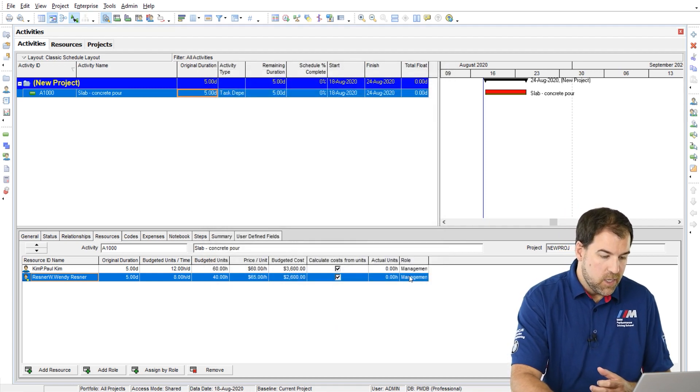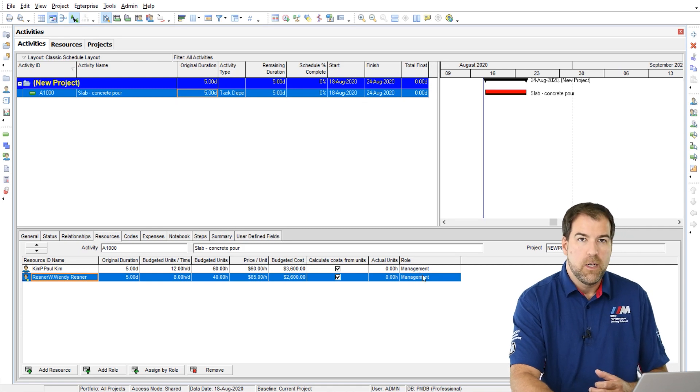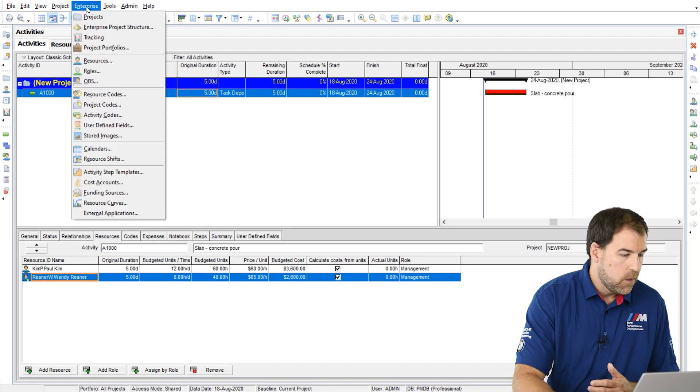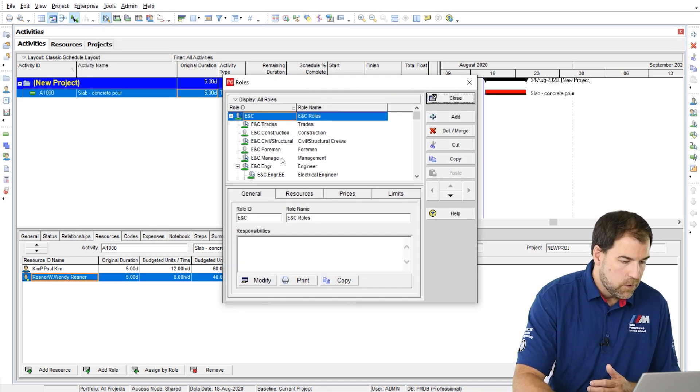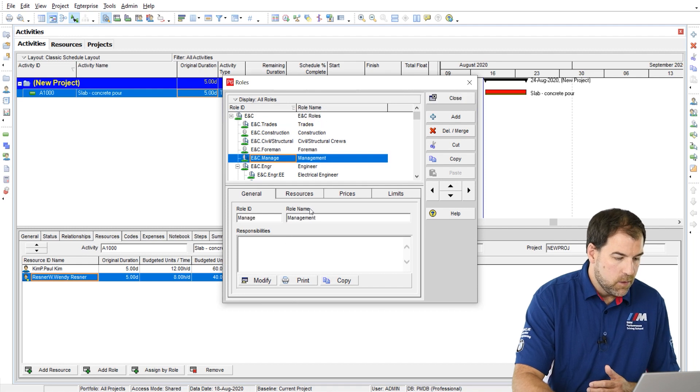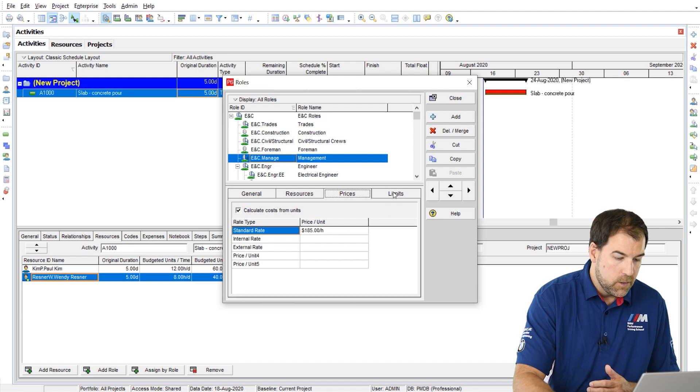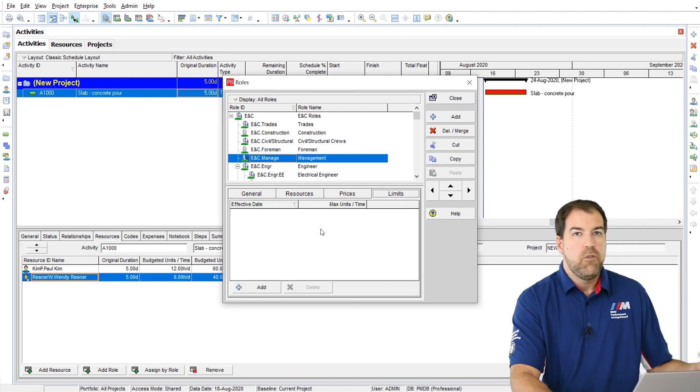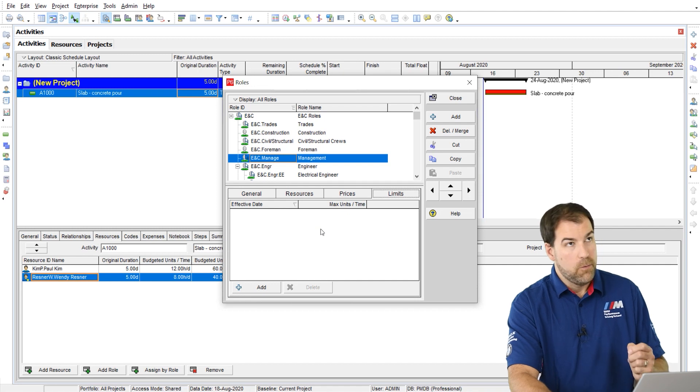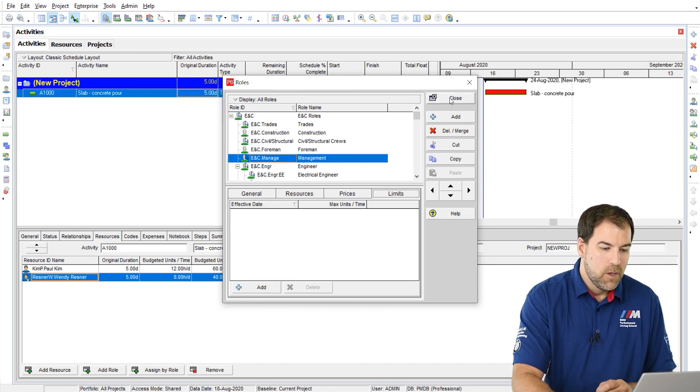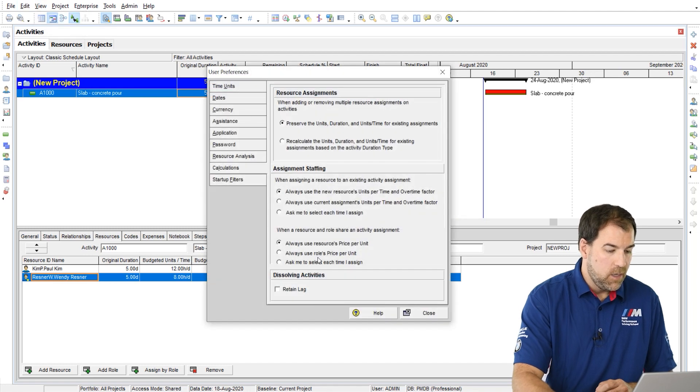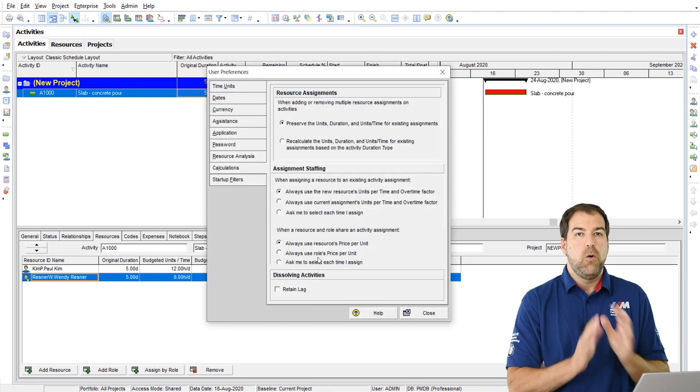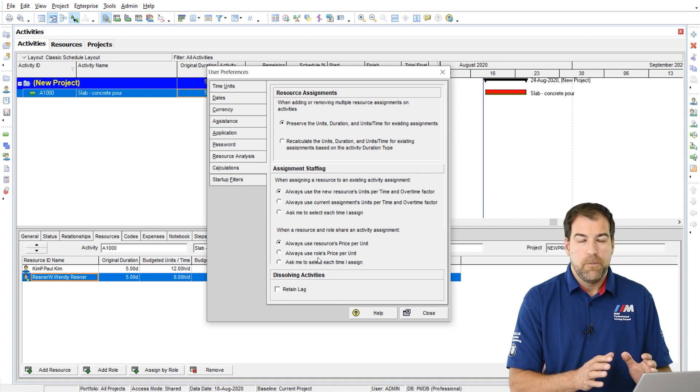So again, I would always use the resources price per unit. There is an option here to pick up those values from the role assignment. And I'll just touch on that really briefly. You can see here that Wendy and Paul are both assigned this management role. And if I have a look at enterprise roles, okay, and I'll just pick up this one, you can see that on prices, we have different prices and we have different limits that can be assigned. And those can play a role here, a role. Those can be impactful here as well.